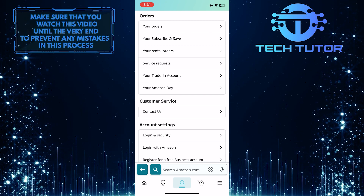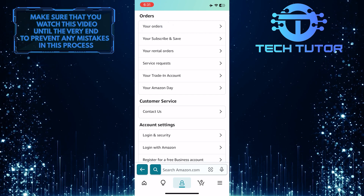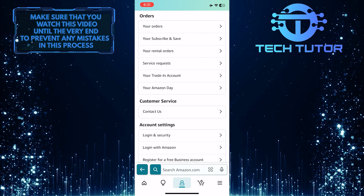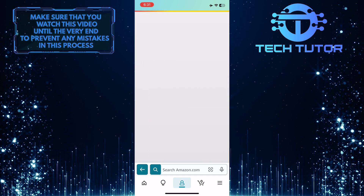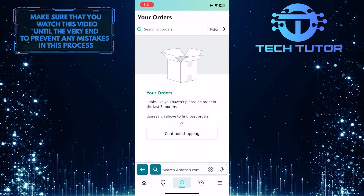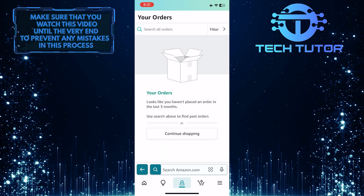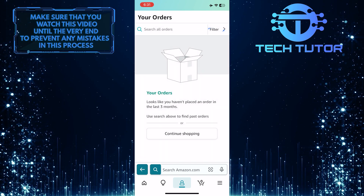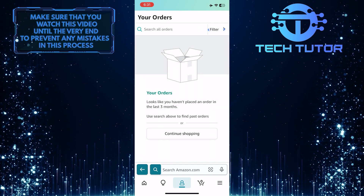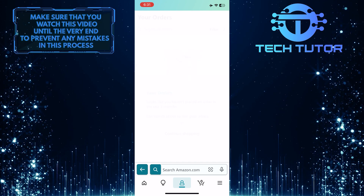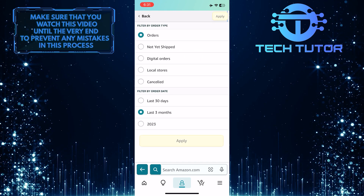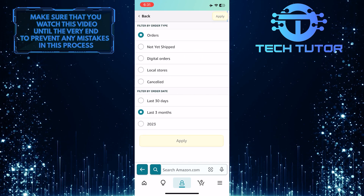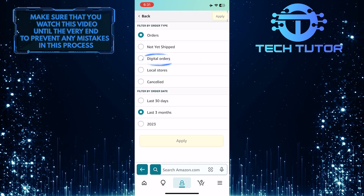And then tap where it says your orders. Now what you want to do next is tap filter, and then under filter by order type, select digital orders.